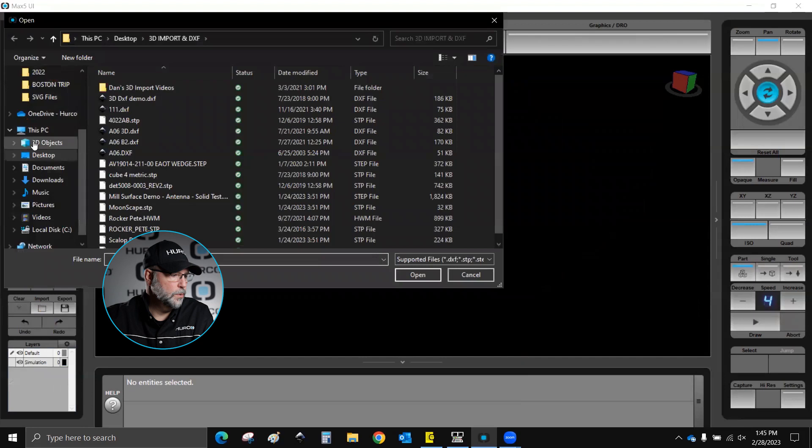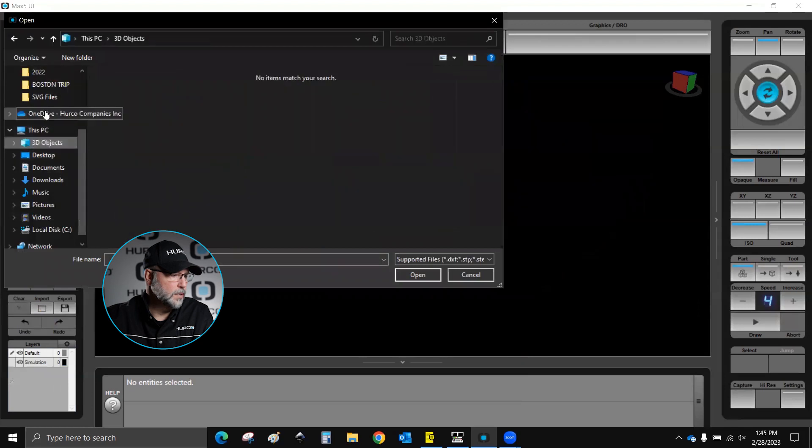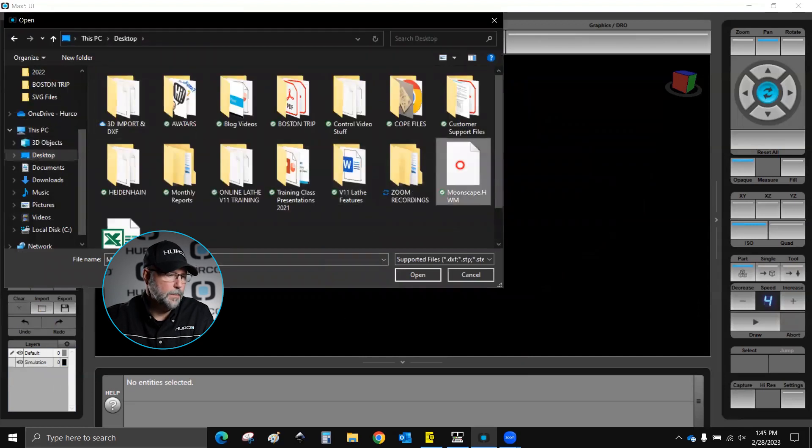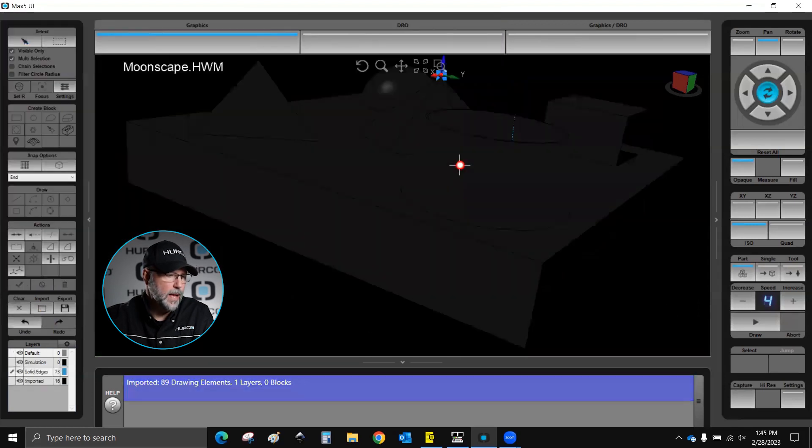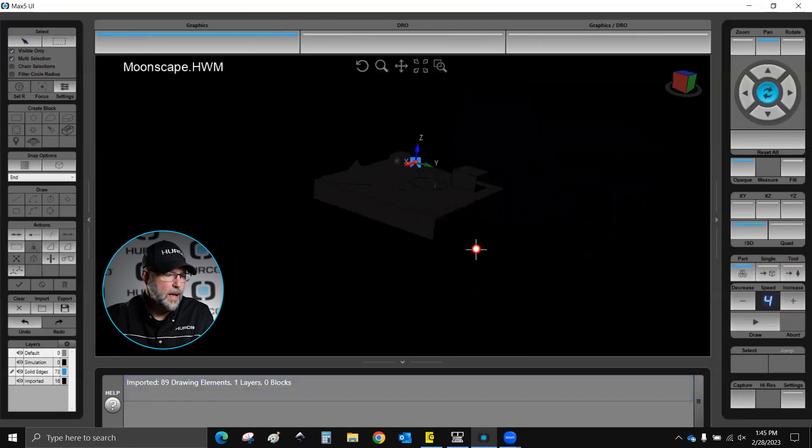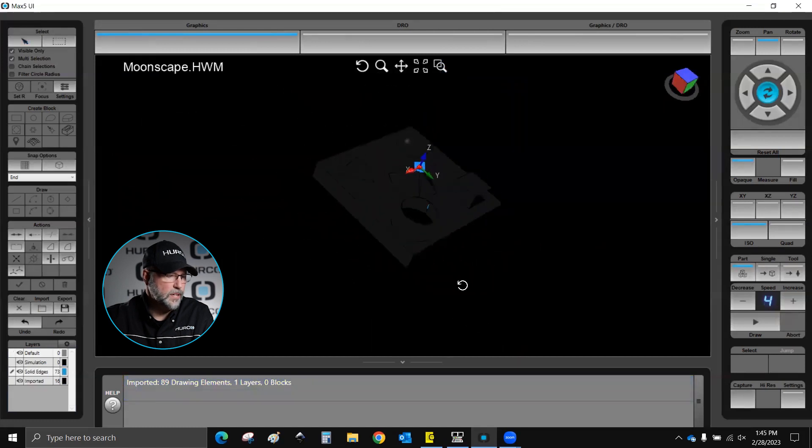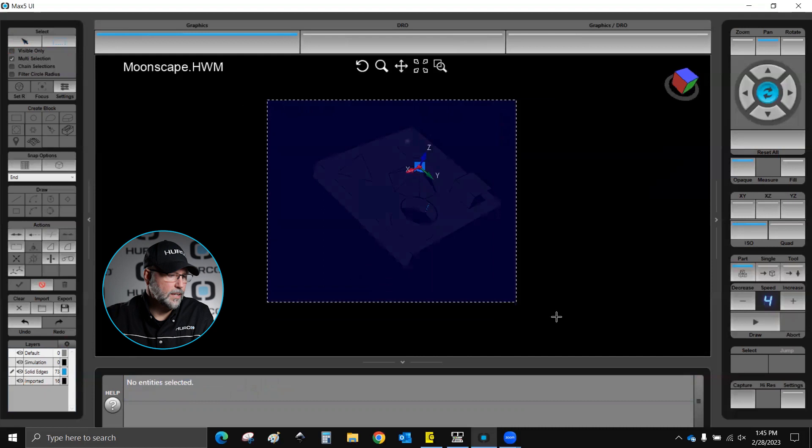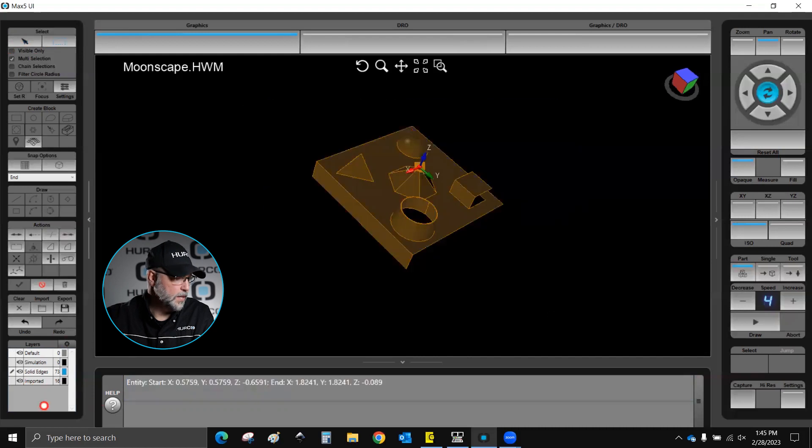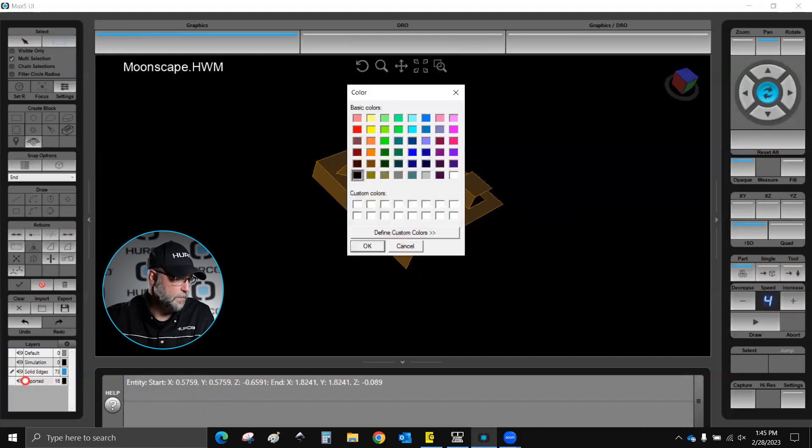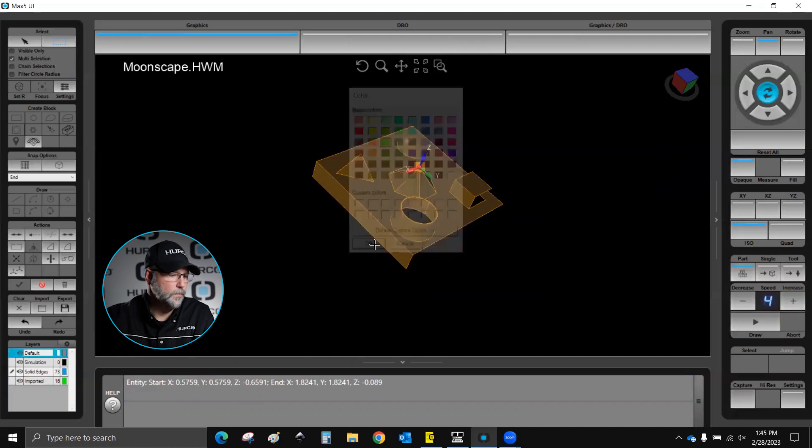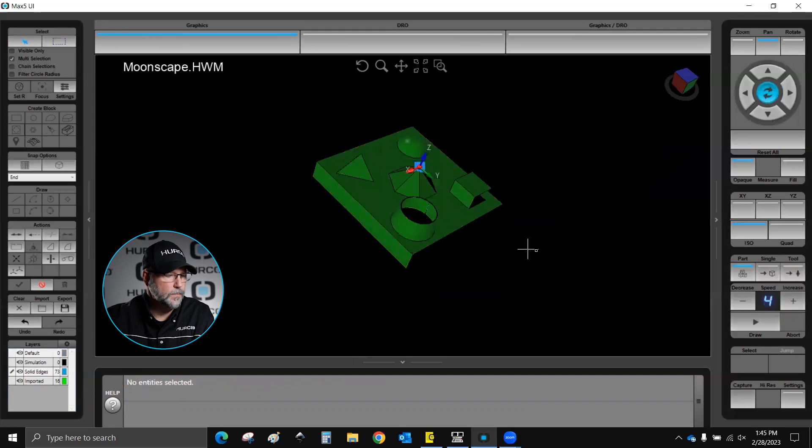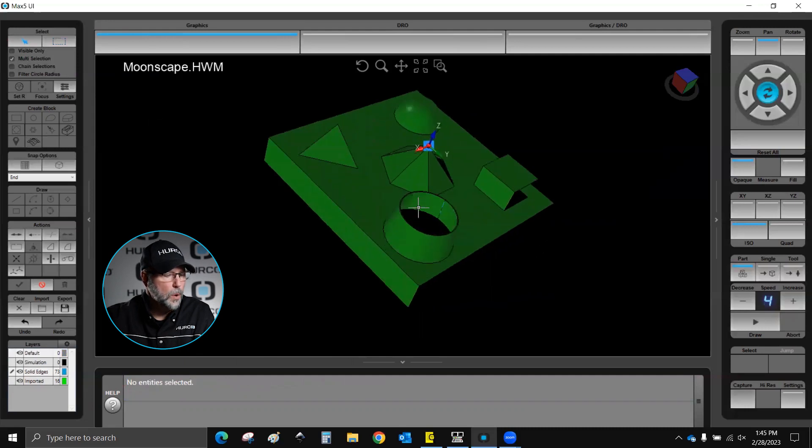but it's only going to bring into this screen the surfaces that I selected before. So I'm going to import. I'm going to go to Desktop, Moonscape. I'll double click on that. Now it brought it in as a default color of black, but if I go here and I select it, then I can change the color by selecting. This is the imported surfaces here. I'll just change this to a green and unselect it. So there we go.